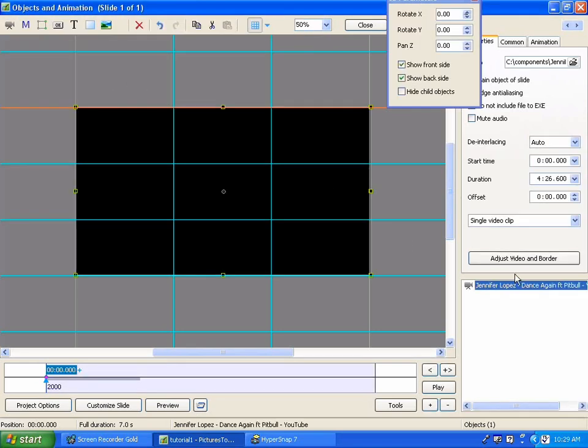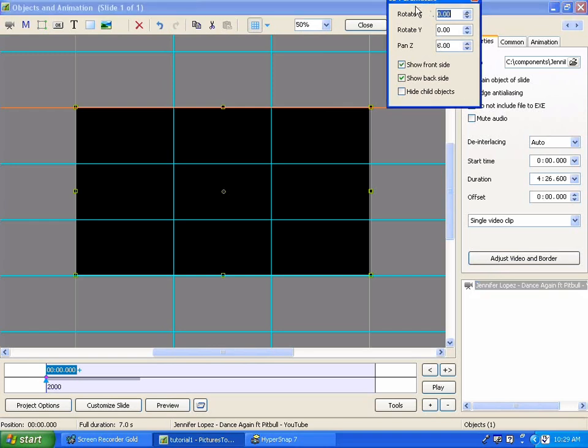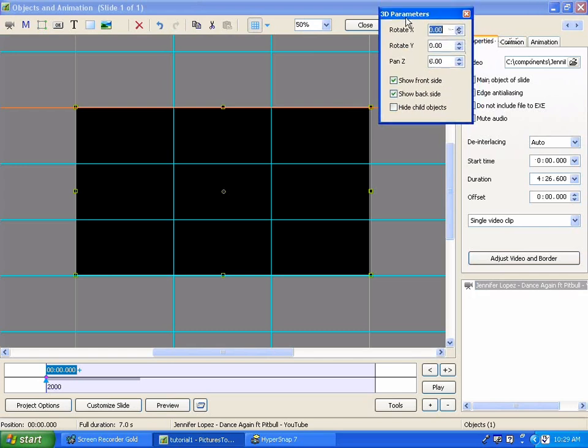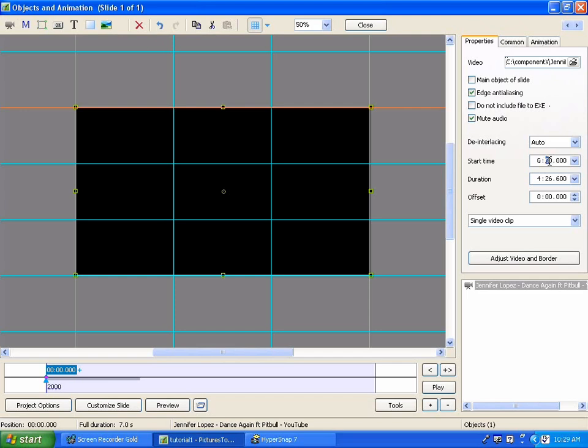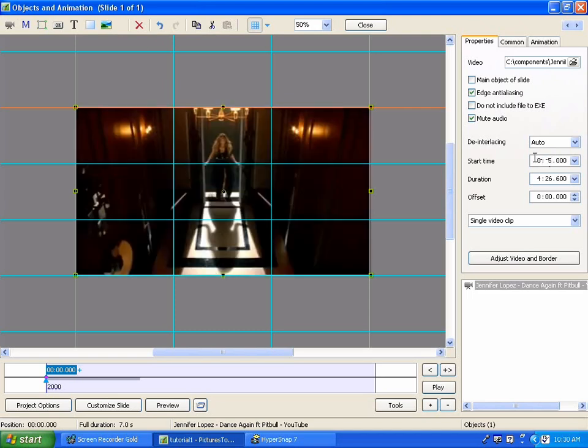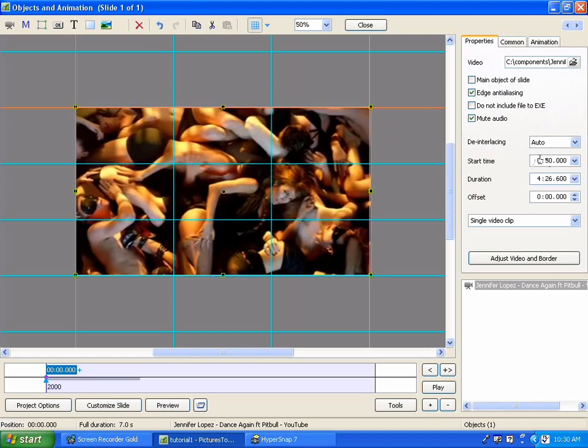Okay, I'm taking a little dance video from Jennifer Lopez here, and the first thing we're going to need to do with this is to go to the properties tab and I'm going to turn the audio off, mute the audio. And then I'm going to go in and change the start time so we can actually see it. It starts as a blank and that's the reason we're seeing nothing right now. Put about 59 seconds in here.